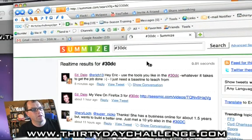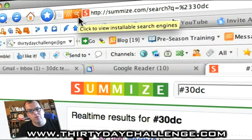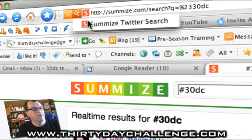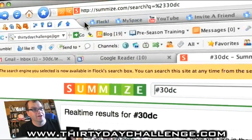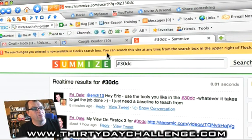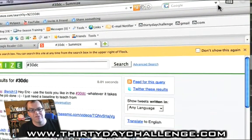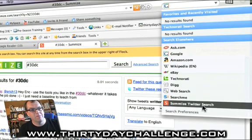I want to go back for a second, because I want to show you something — this is a little sneaky added bonus for watching the video, which is why you should always watch the videos. Notice this little icon here: there's an installable search engine on this page. Let's see what happens when we click the button. Click. 'Surmise Twitter search' — you betcha. The search engine you selected is now available in Flock's search box. You can search at any time using the search box in the upper right-hand corner of Flock. This is so hot, and this isn't even the best bit yet.